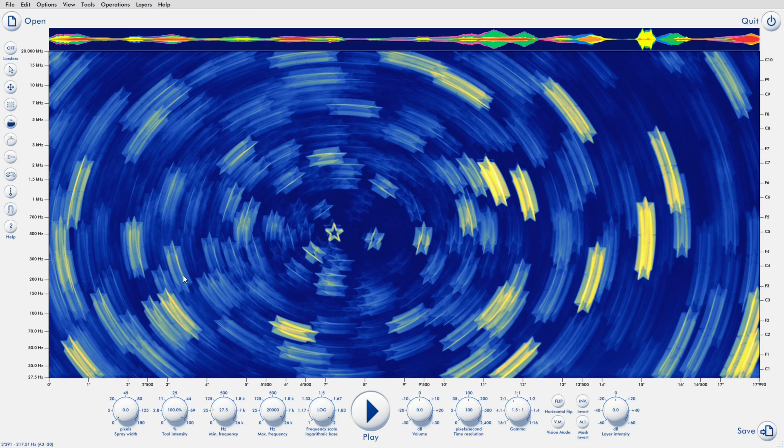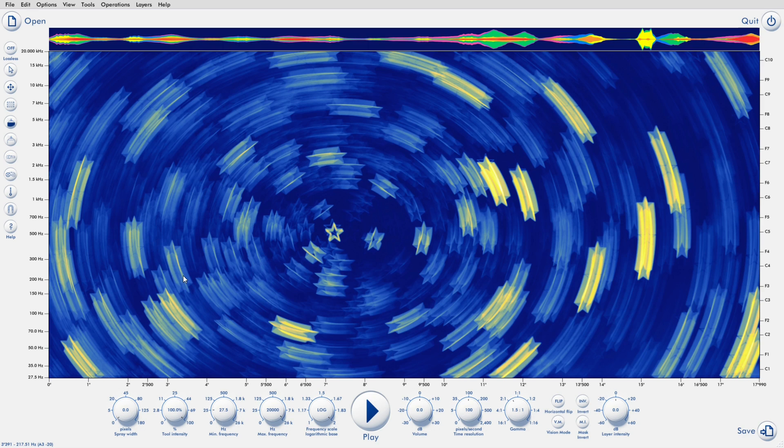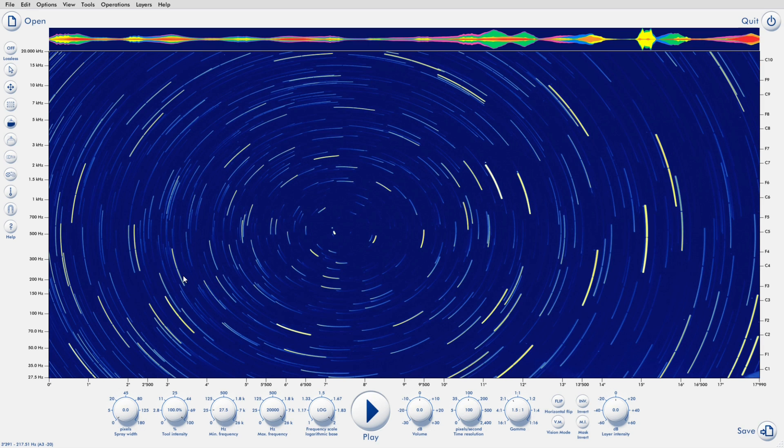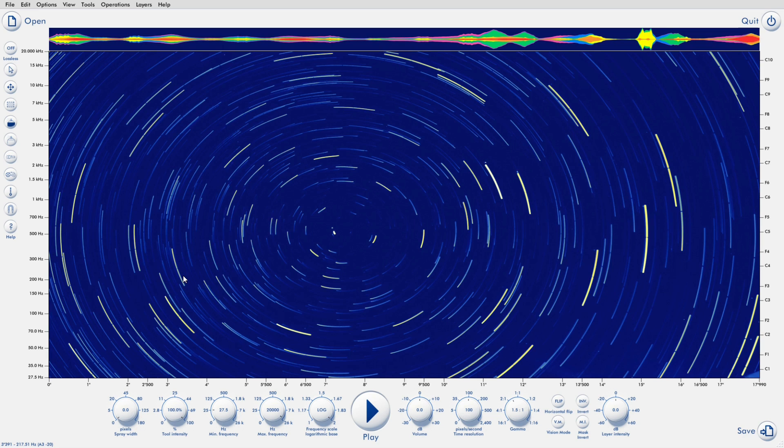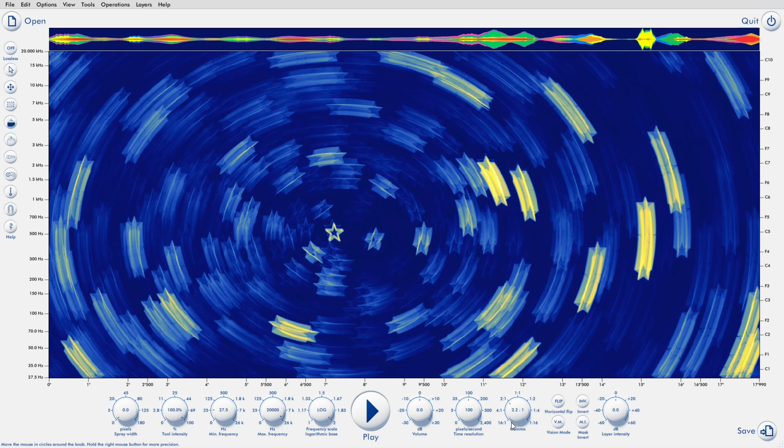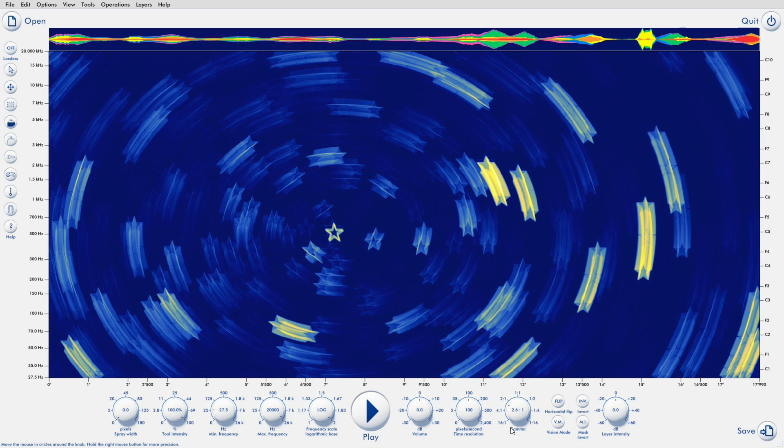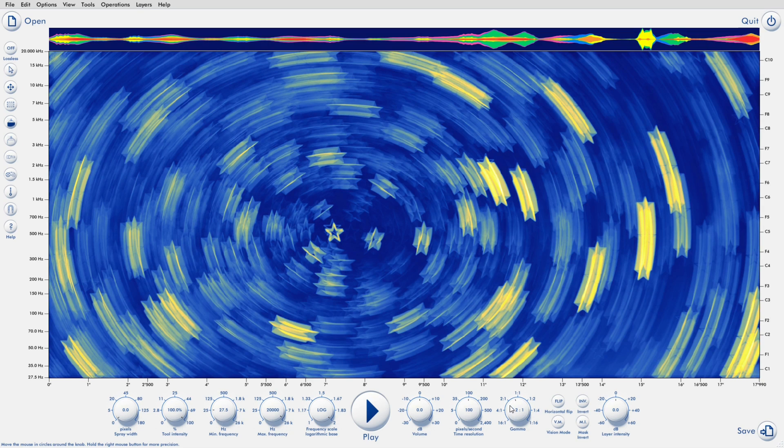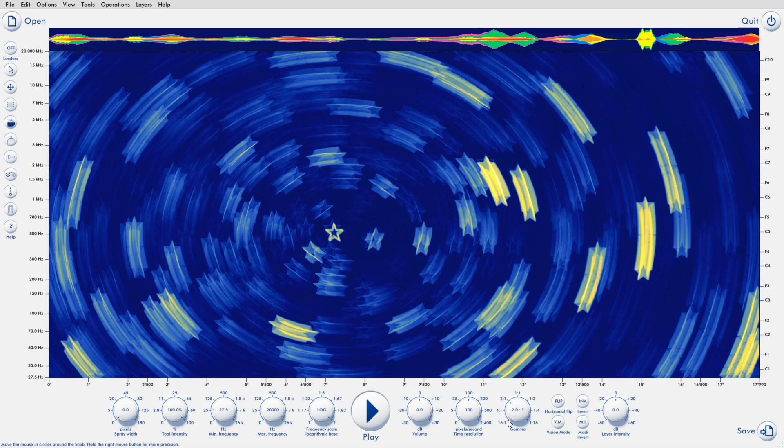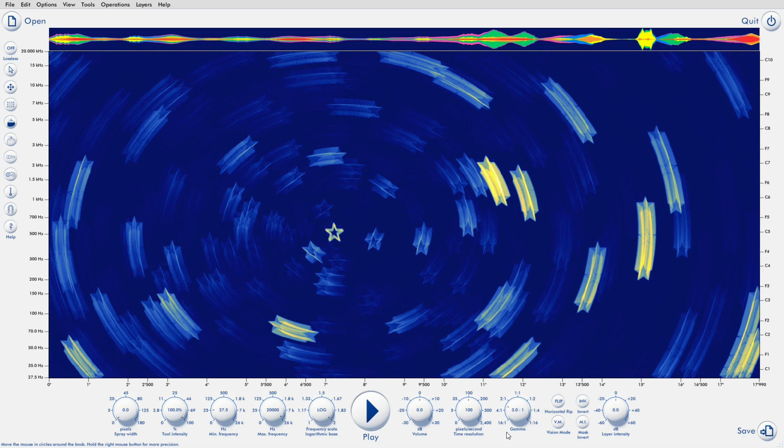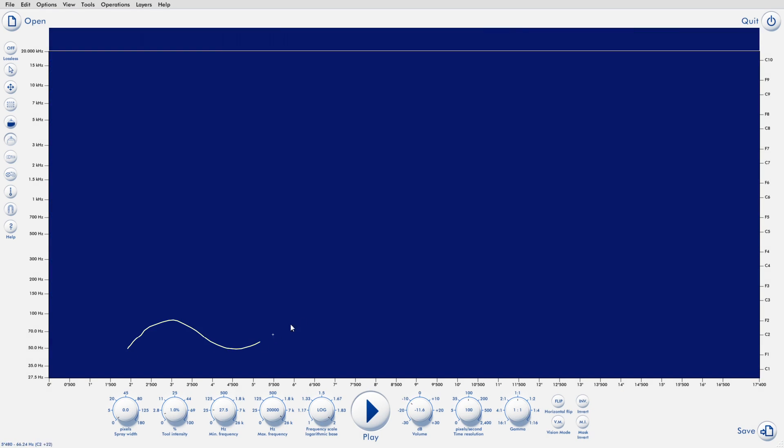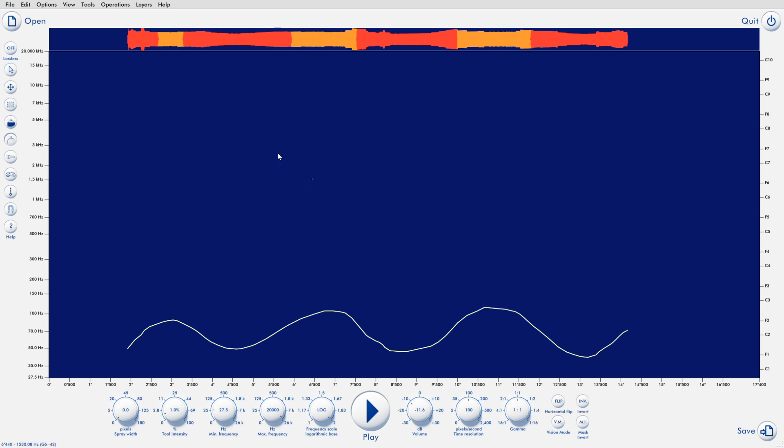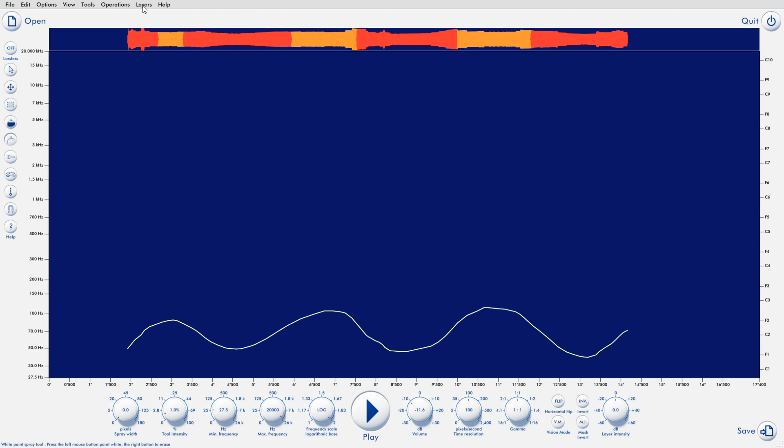But few users of Photosounder know what it does, which is a shame because it's a really powerful and fun effect. But until now, convolution in Photosounder could be very slow. Now it uses a much faster implementation, and it even uses your GPU to speed things up further. It also keeps convolution results to avoid having to compute the same thing twice. So adding convolution somewhere between two layers won't slow everything else down.